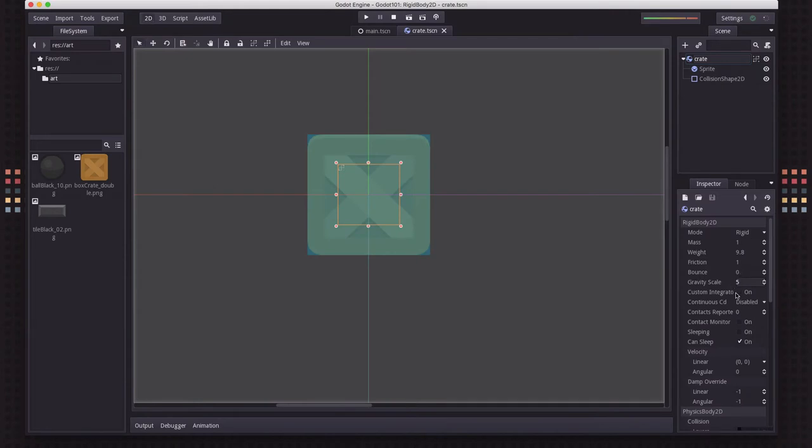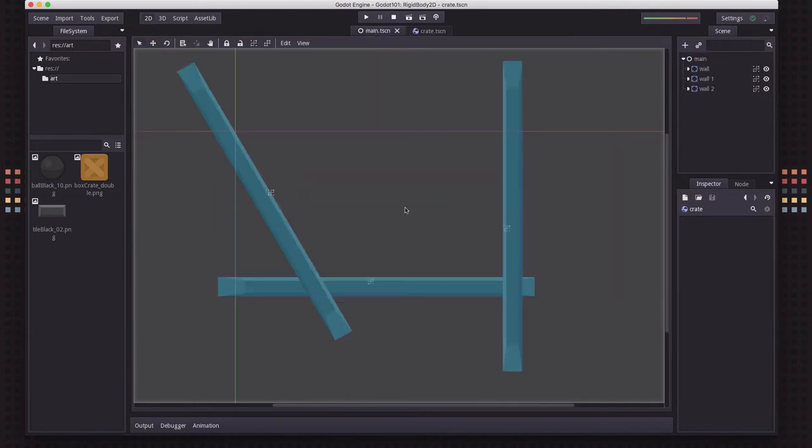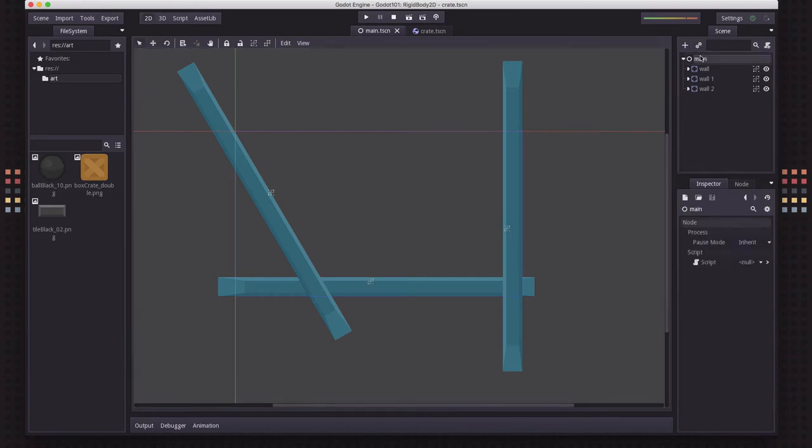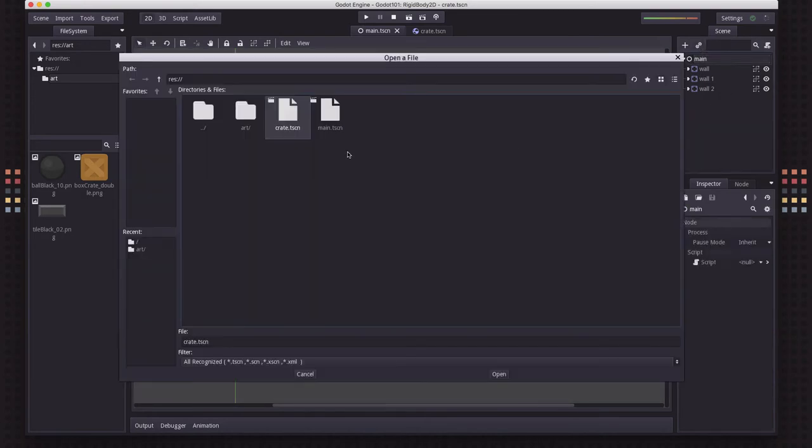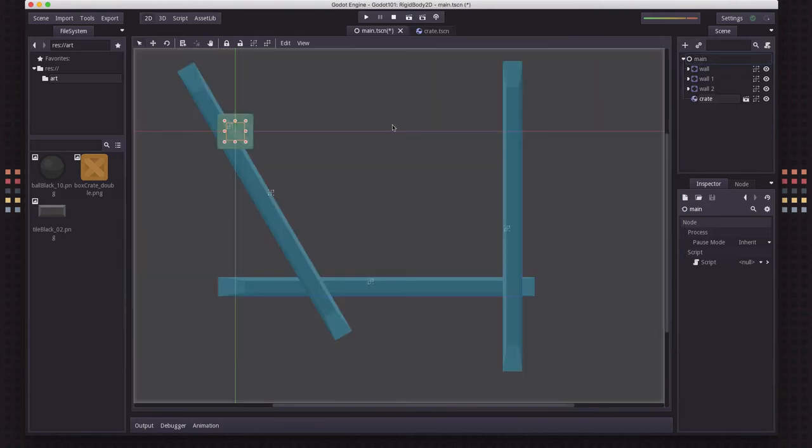So now that's not very exciting. So I've created a quick little main scene here where I've just taken three static bodies and just laid them out here to be some walls that our object can collide with. And then I'm going to put an instance of that crate here.